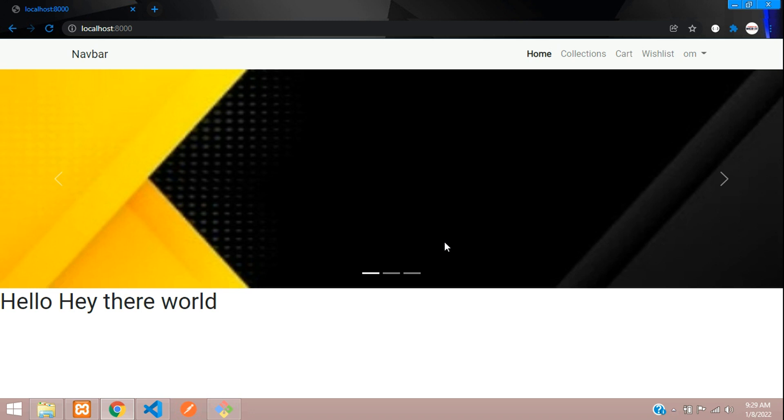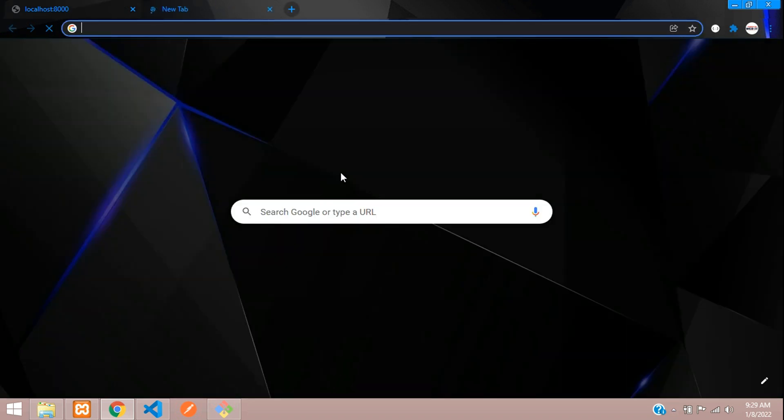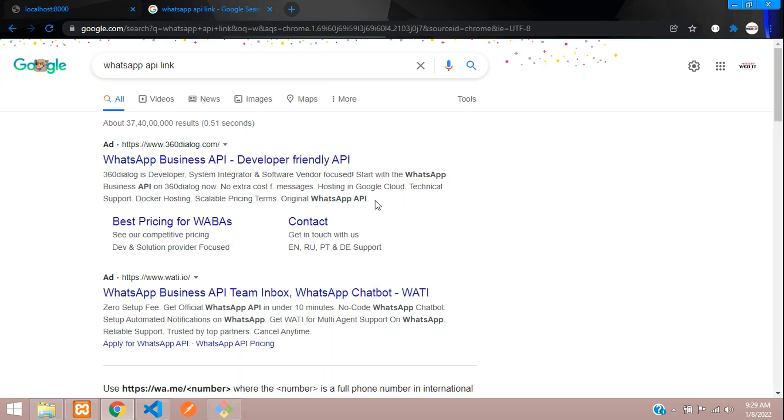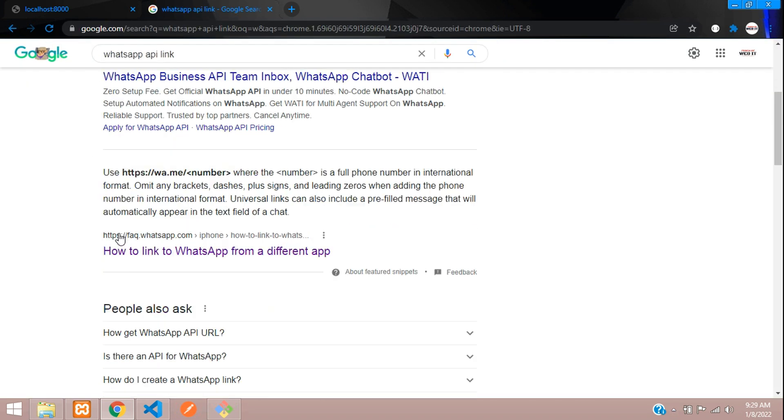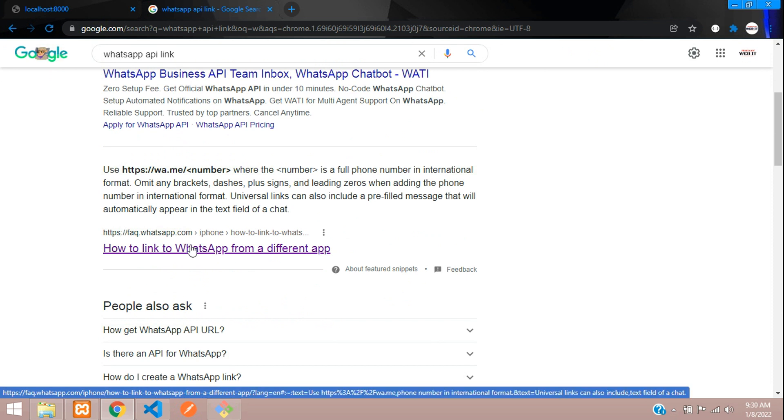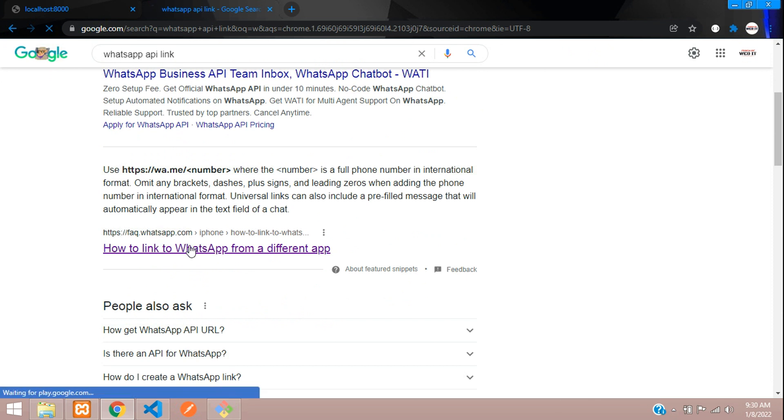Hey guys, welcome back. So in this video we are going to see how to integrate WhatsApp in our website. So let's get started with it. First, you have to search for WhatsApp API link. So here you have a few ads over here, just skip that ad and here you have the FAQ.whatsapp.com, so just open that link over here.